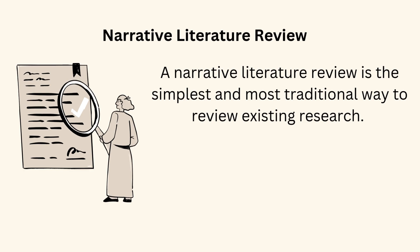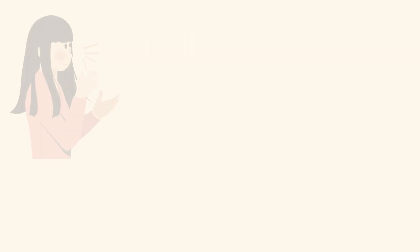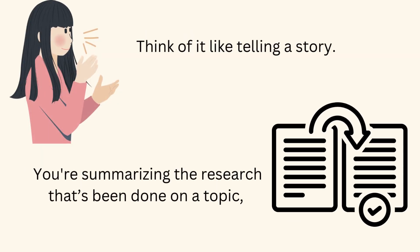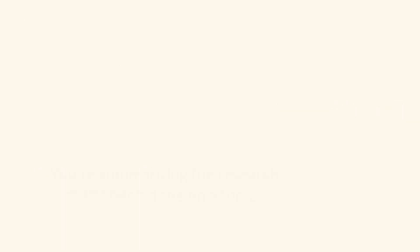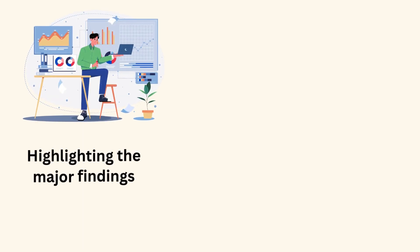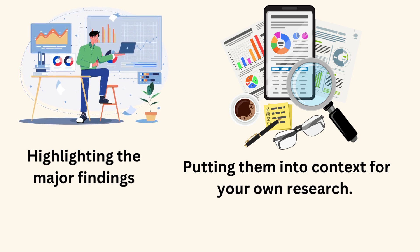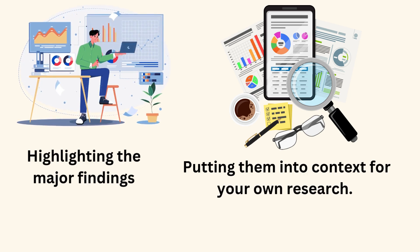Narrative literature review. A narrative literature review is the simplest and most traditional way to review existing research. Think of it like telling a story. You're summarizing the research that's been done on a topic, highlighting the major findings, and putting them into context for your own research.